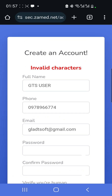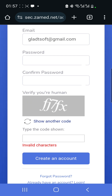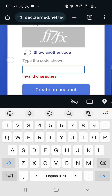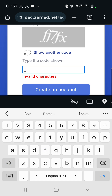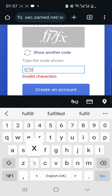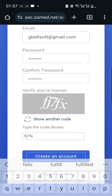It says 'invalid characters,' so it gives me another chance to retype them, but the password has been cleared so I have to re-enter it. The correct characters are: small 'f', small 'j', '7', small 'f', then small 'x.' I'll click 'Create an Account.'